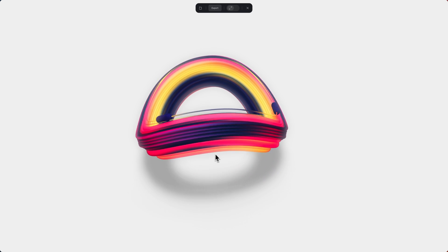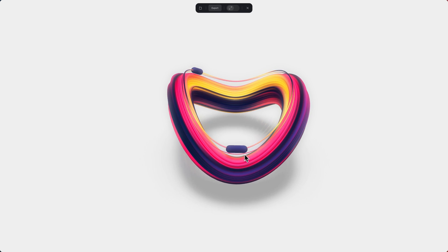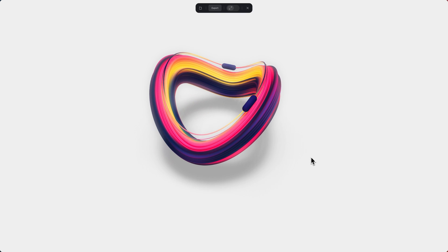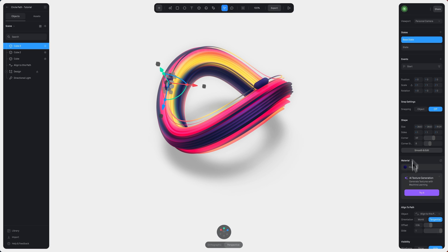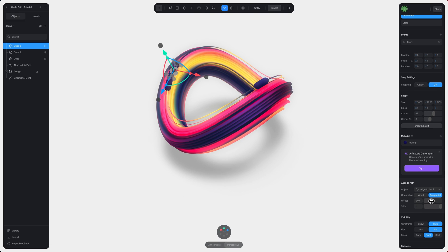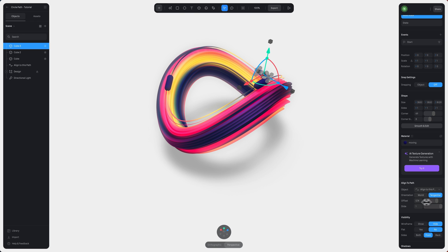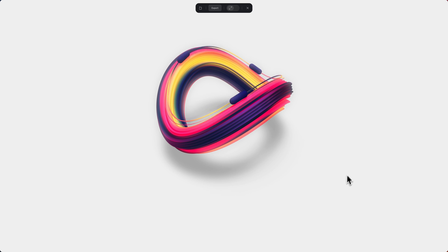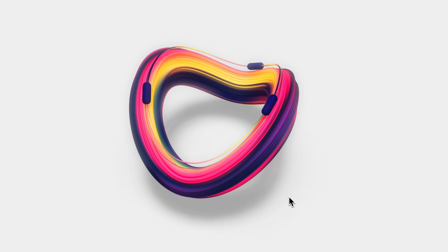You can repeat this process by duplicating objects and changing their offset. And you know what? For fun, let's just quickly do that now. Okay, that's looking pretty cool.